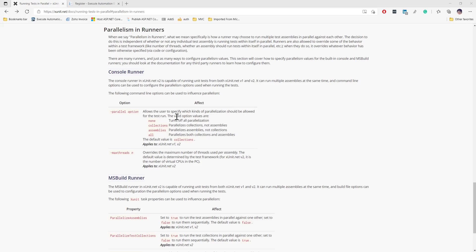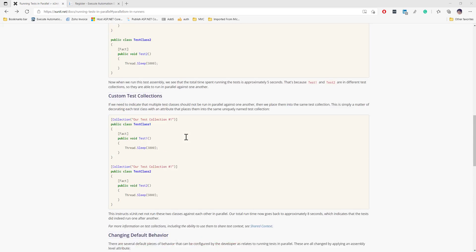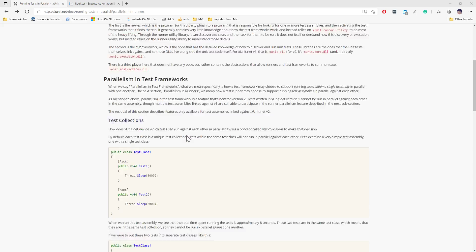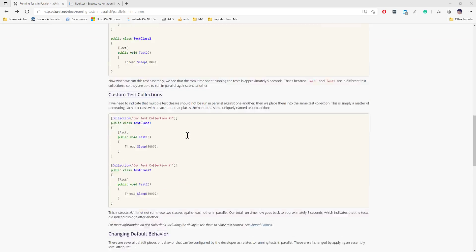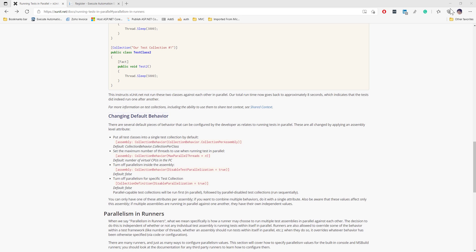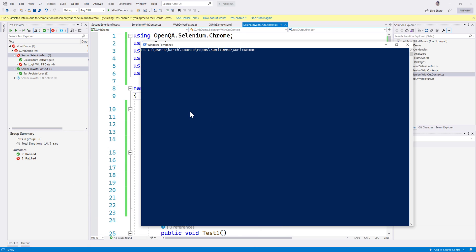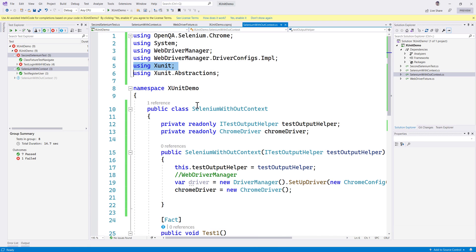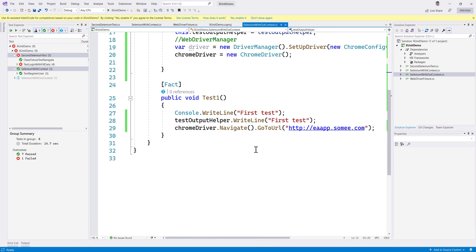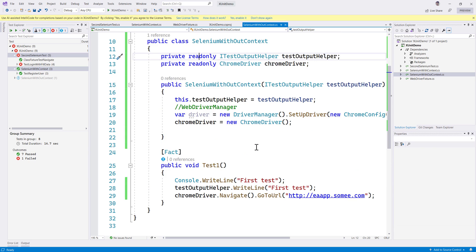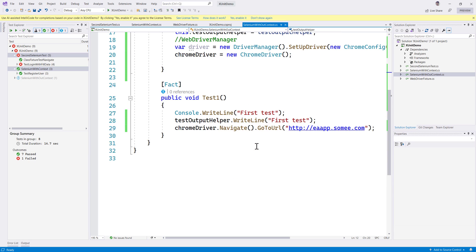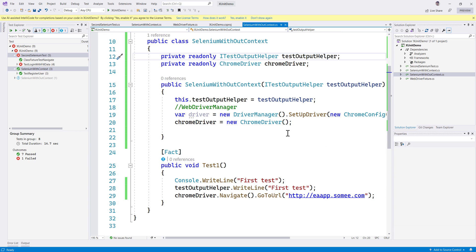So this is how the parallel execution of xUnit is going to work and this is how awesome xUnit's execution is going to work for us. That's it guys, once again thank you very much for watching this video. Meet you in our next video.